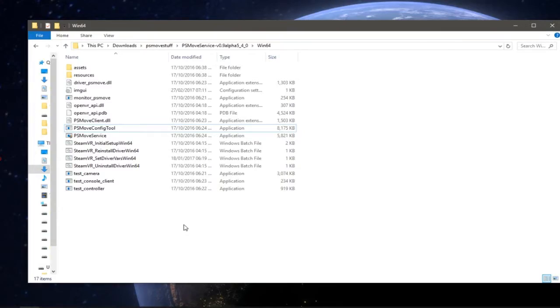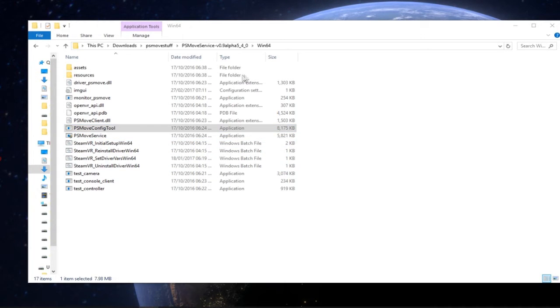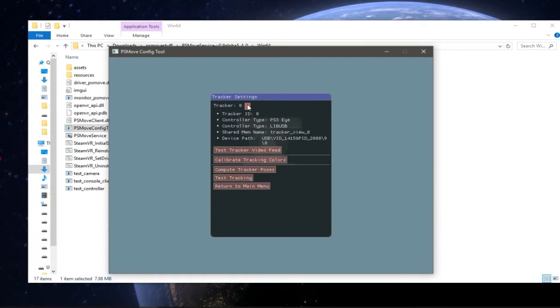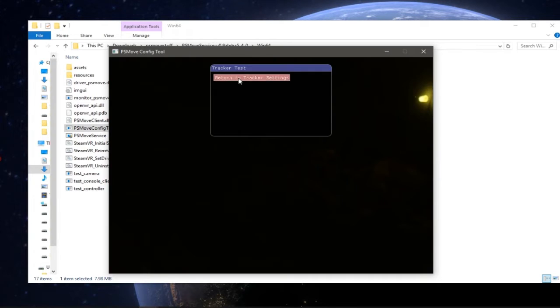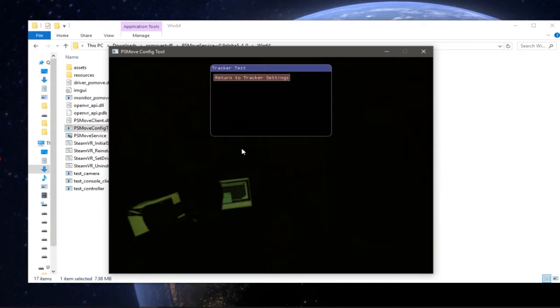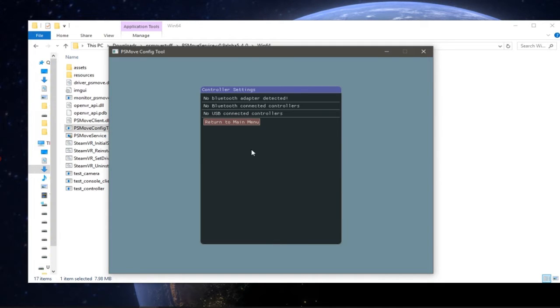In order for SteamVR to recognize the controllers I use something called the PlayStation Move service. When I open the configuration tool you have tracker settings, which you can use for testing the video from the cameras to see if they're working. They're working both and controller settings.